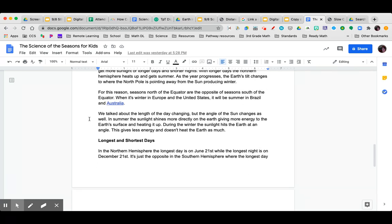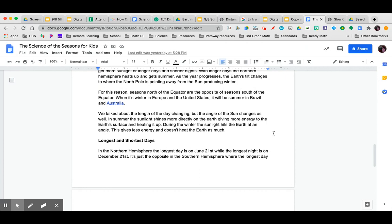We talk about the length of the day changing, but the angle of the sun changes as well. In summer, the sunlight shines more directly on the earth, giving more energy to the earth's surface and heating it up. During the winter, the sunlight heats the earth at an angle. This gives less energy and doesn't heat the earth as much.